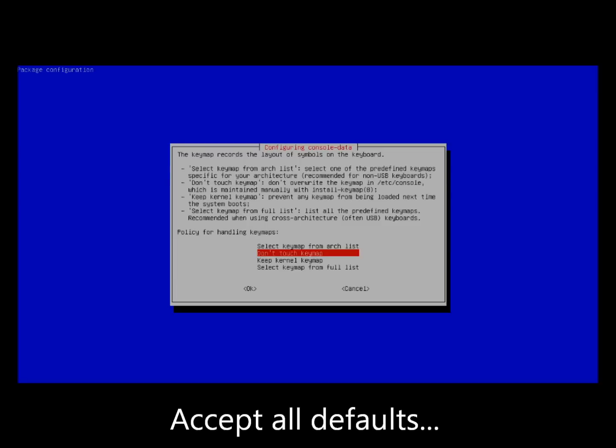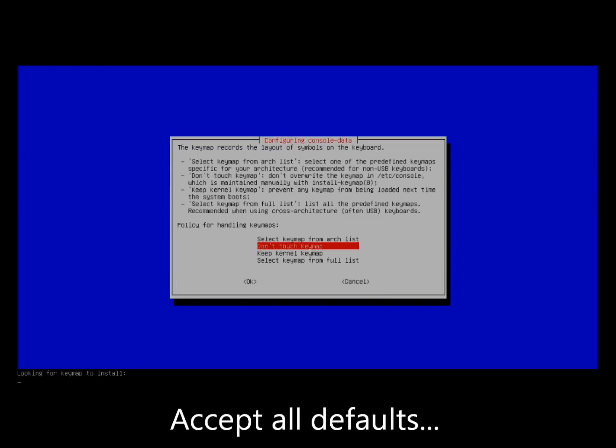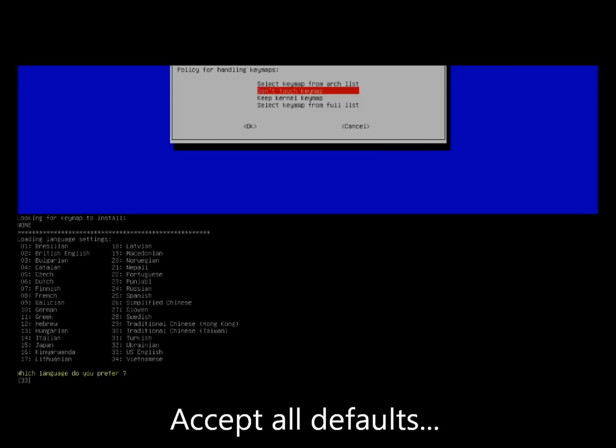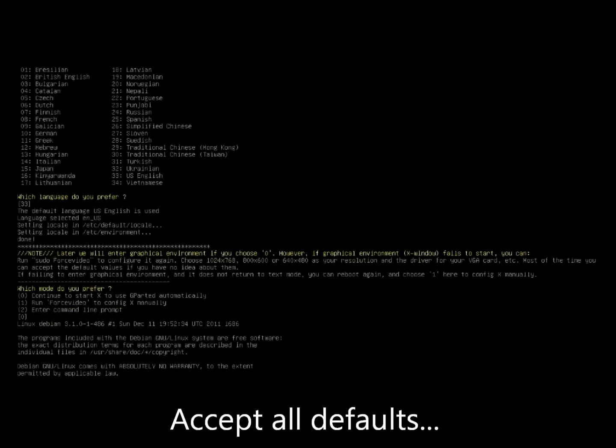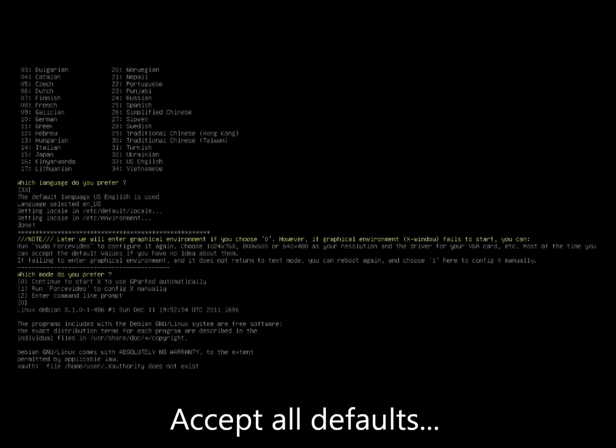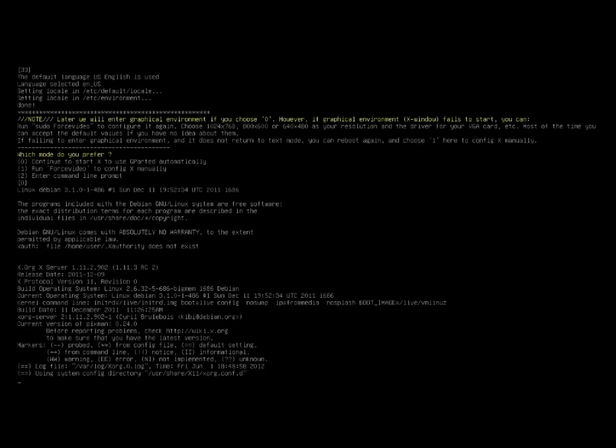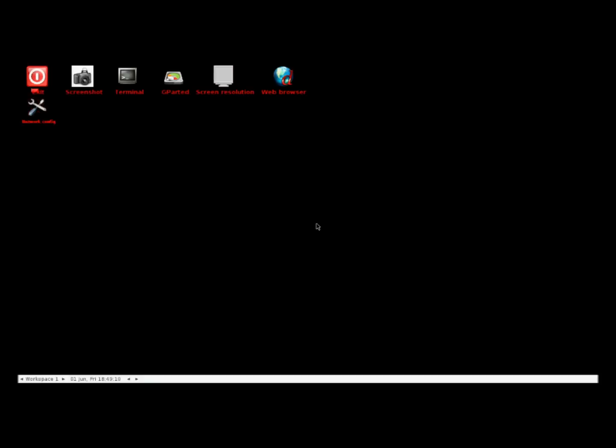Just accept all the defaults by hitting Enter and the gparted live user interface will eventually appear. I'm just going to let the camera roll.